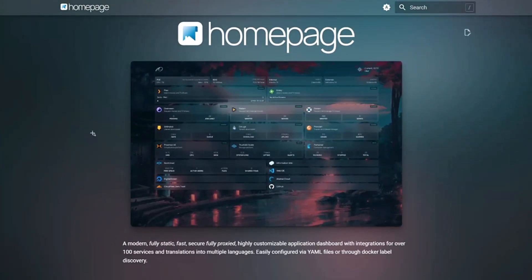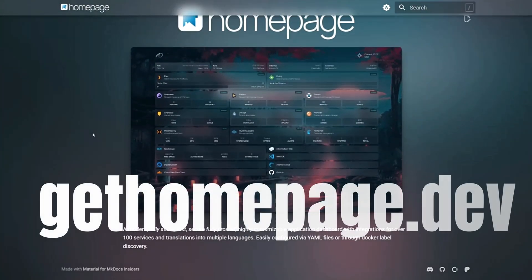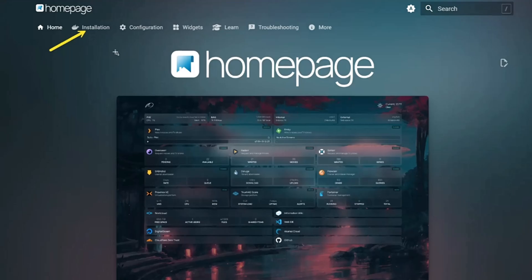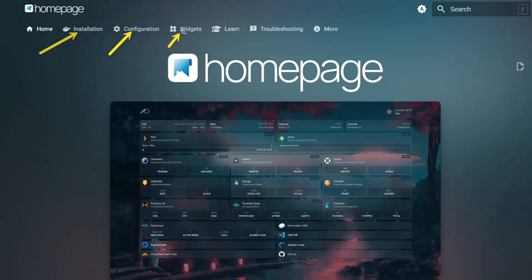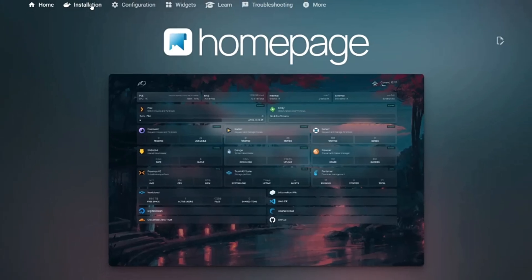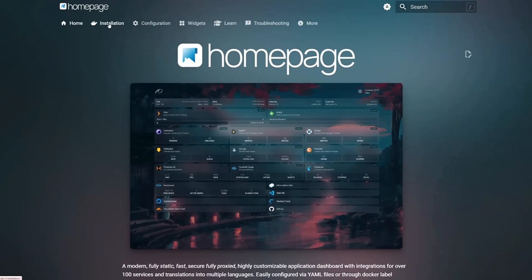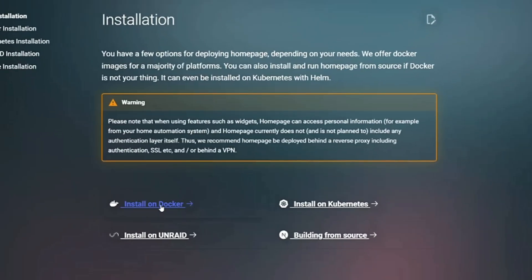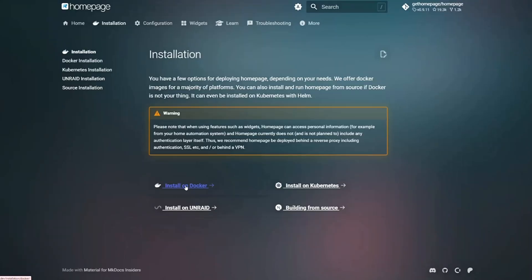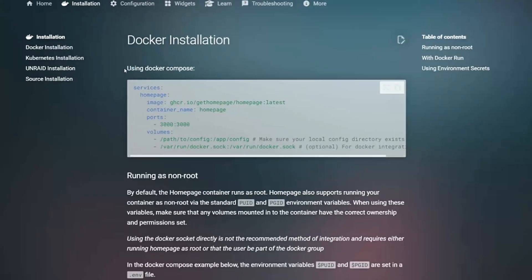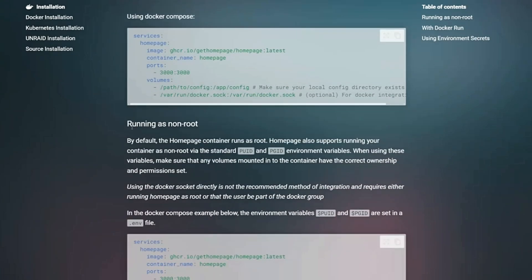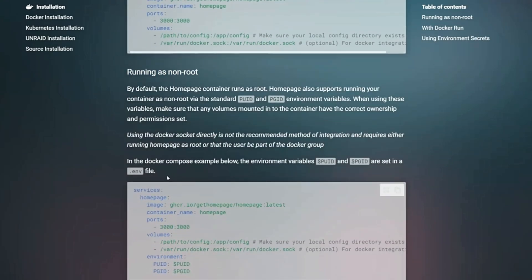So let's get started. First, head over to gethomepage.dev. Here, you'll find all the installation instructions you need. Today though, we're going to install it in our Docker environment, and we'll be running it as a non-root user with a few environment variables.